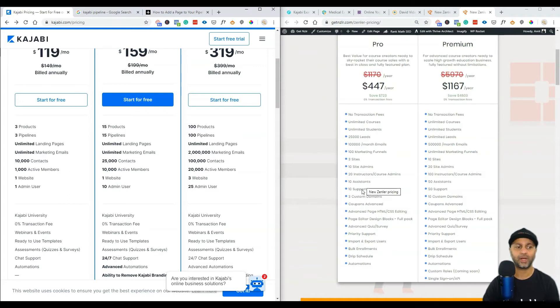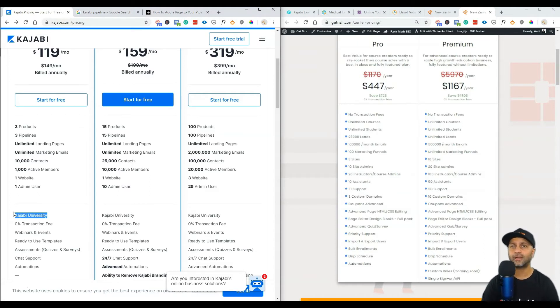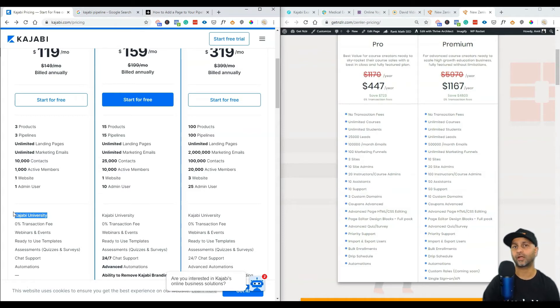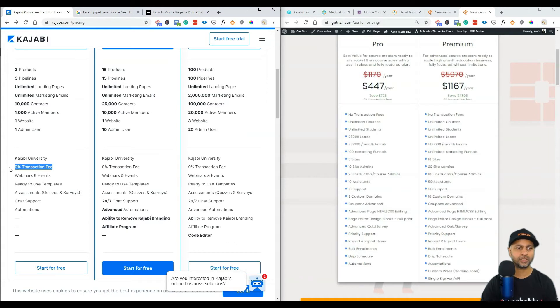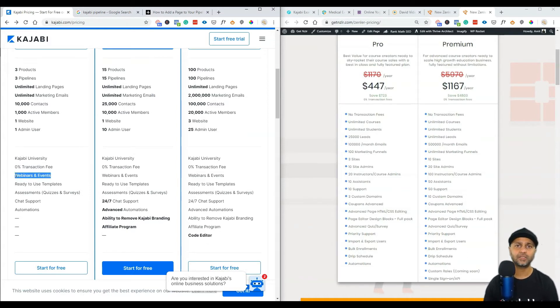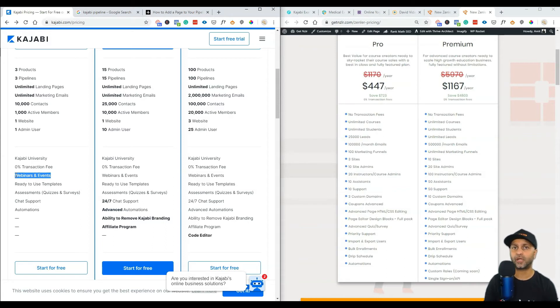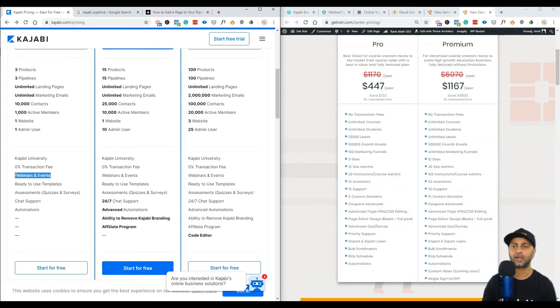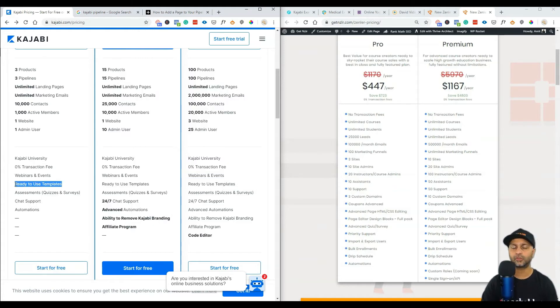I don't know what Kajabi University is - I'm assuming it's a place where they teach you how to create and sell online courses. You don't get that with New Zenler, but if you do get New Zenler through my affiliate link I do have a course called Zero to Course Hero where I walk you through all the steps of creating an online course and that's included as well. Zero percent transaction fee - this is the same. You get webinars and events. Webinars is coming in the pipeline, it's not ready yet, but with New Zenler you will get webinars down the line. For now you can always use YouTube live webinars and use a software like Open Broadcast Software.